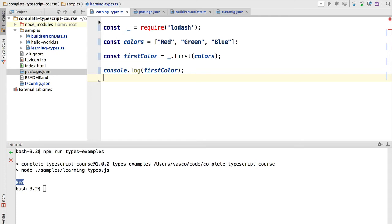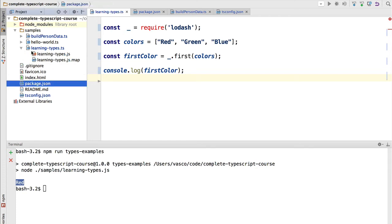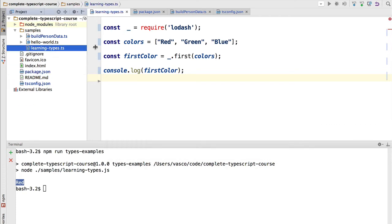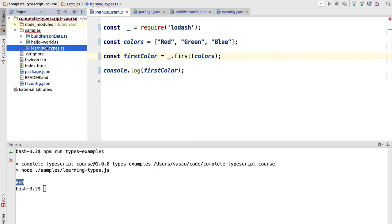If we go back to this file, learning types, and we delete the output of the compiler, we hit ctrl s, and we are going to see that now no output is being generated, because an error is found, cannot find name required.